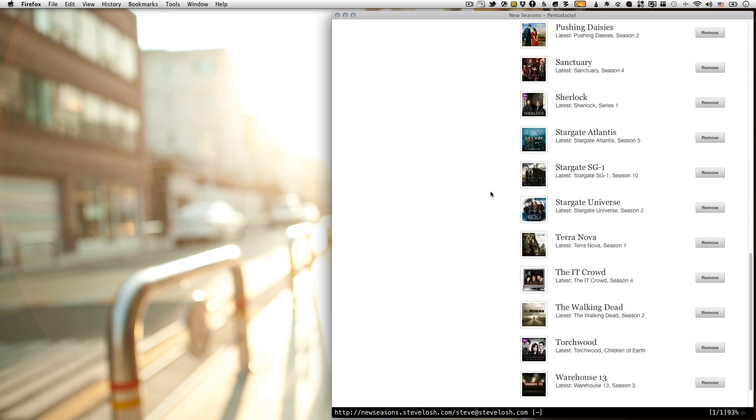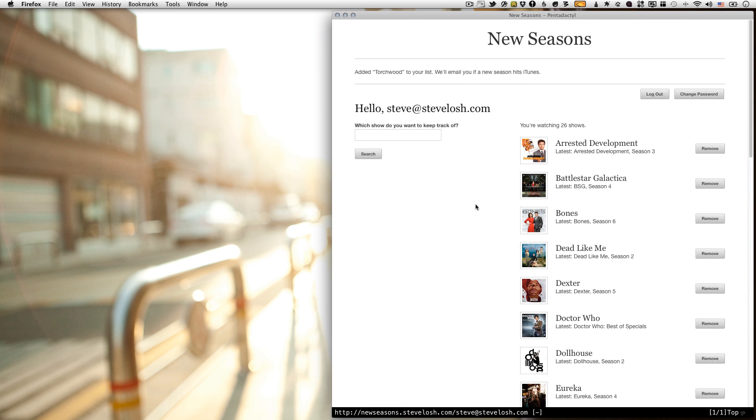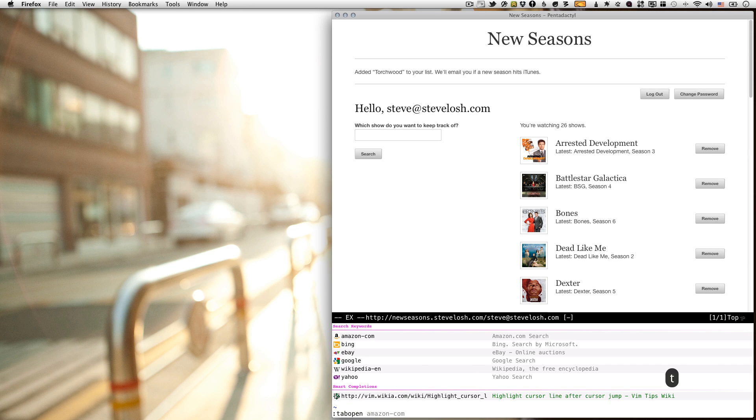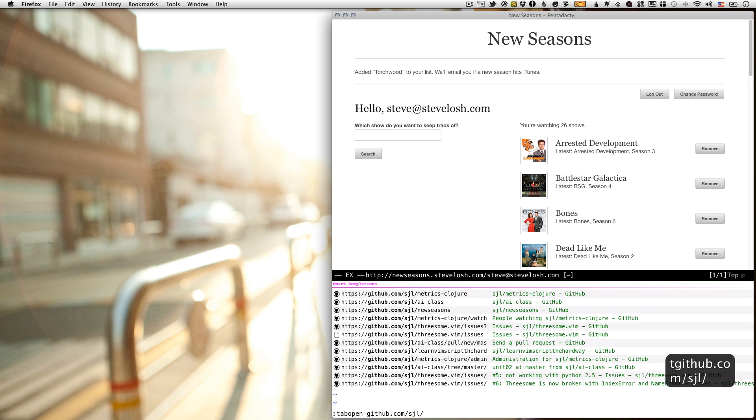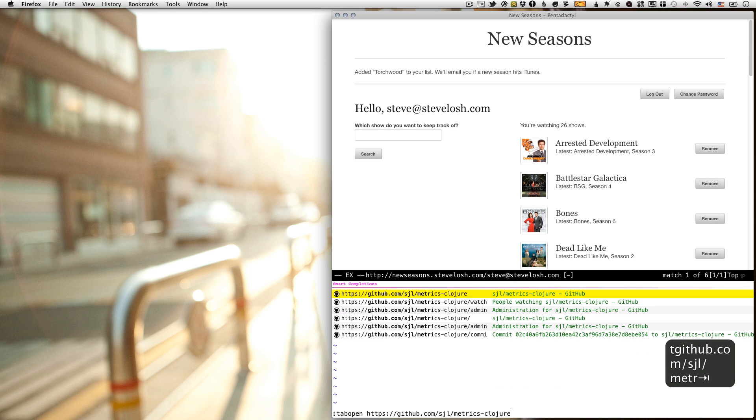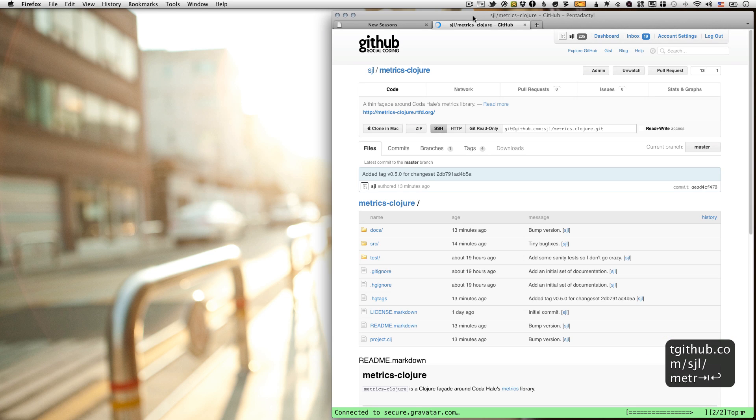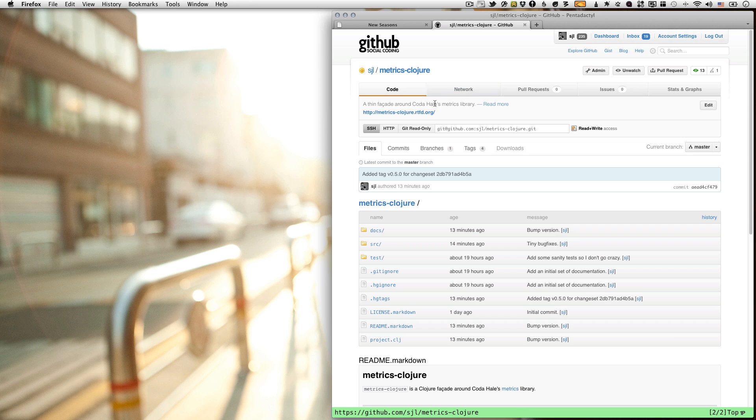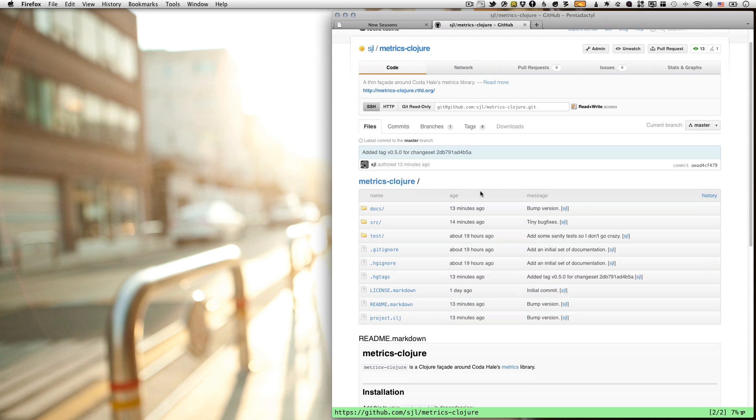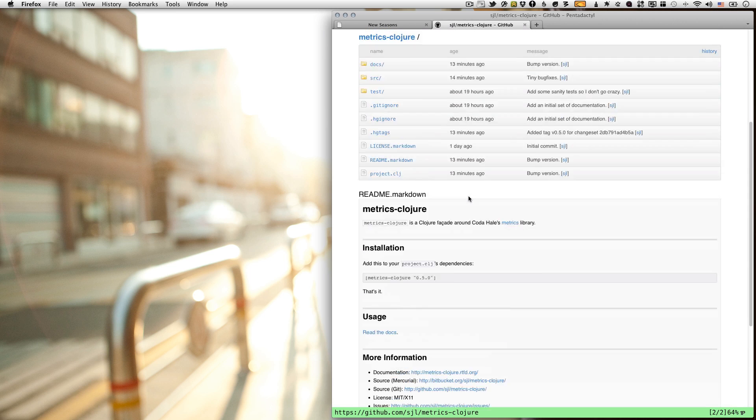As you can see, right now I have 26 shows on my list. And I don't want to have to search iTunes 26 times whenever I want to know if something new has come out. So yeah, it's pretty simple. And today I'm going to be adding some metrics to it. So what are metrics? If you follow me on Twitter again, you'll know that I just released a Clojure wrapper around Coda Hale's awesome metrics library. It's just a really thin wrapper. It doesn't do any hard work. It just makes it more Clojure-y.